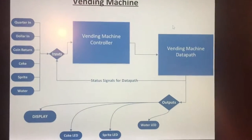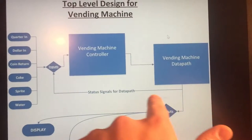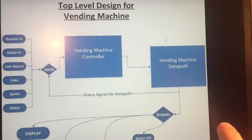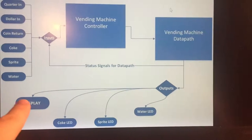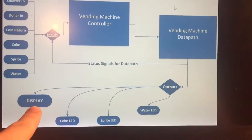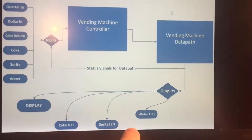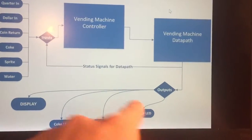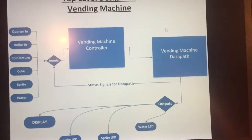And out of the vending machine you get the status signals to flow back into the controller, or you get some outputs where you would have the display of the total, you can have the coke light, the sprite light, or the water light if you chose that and you have high enough price.